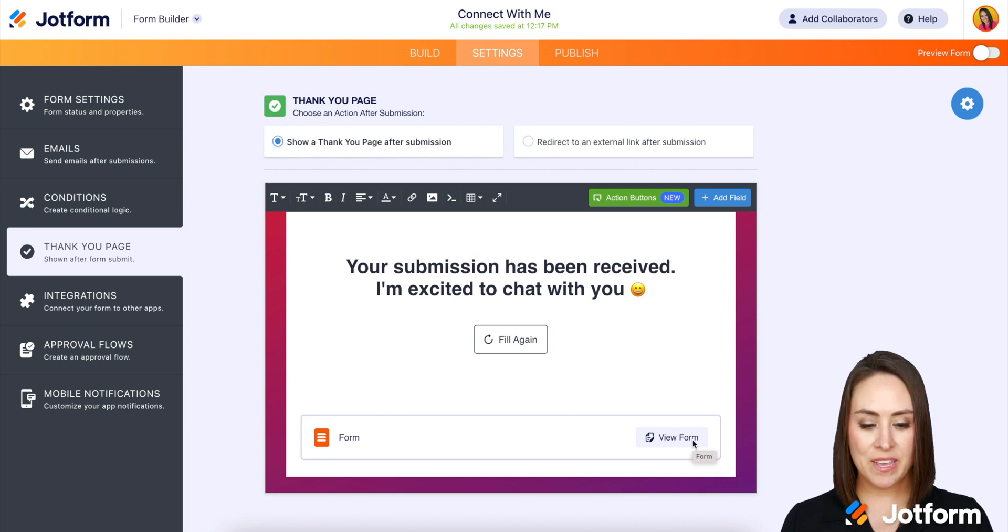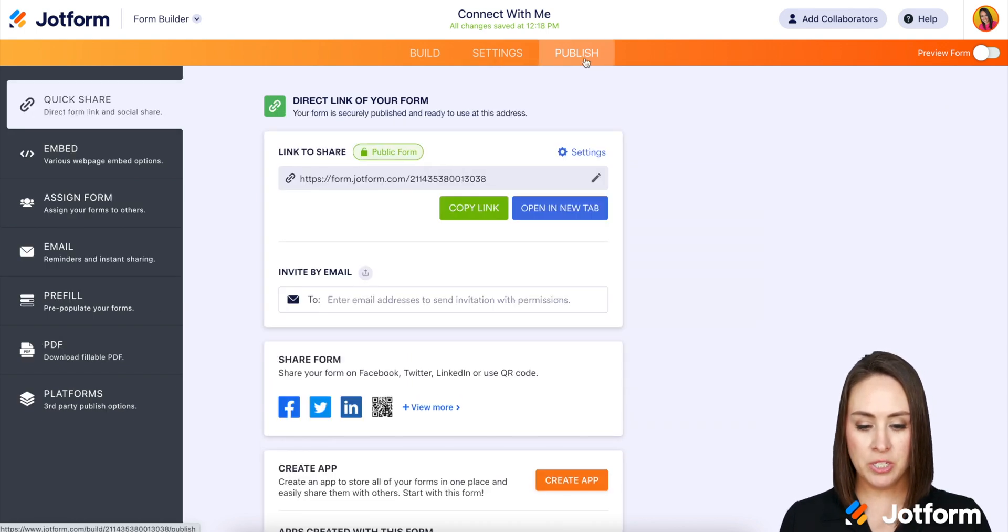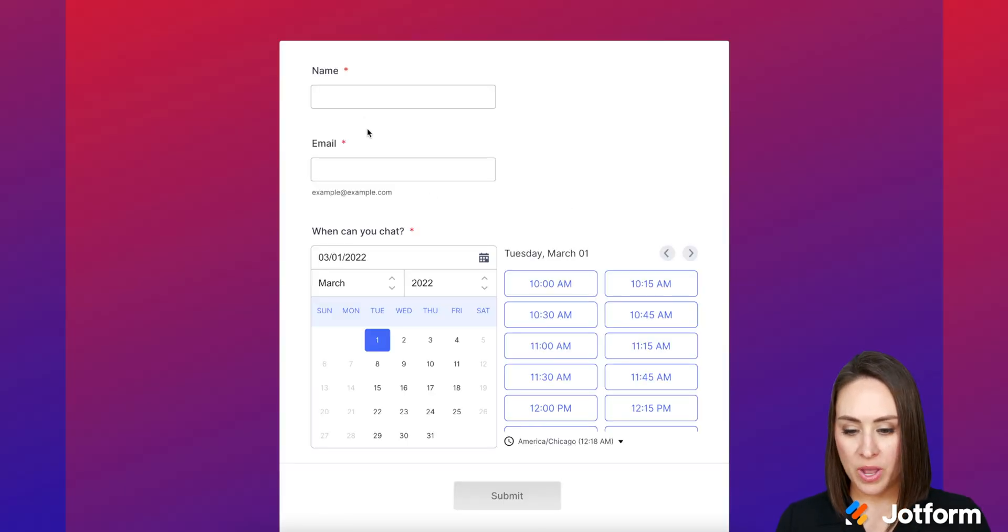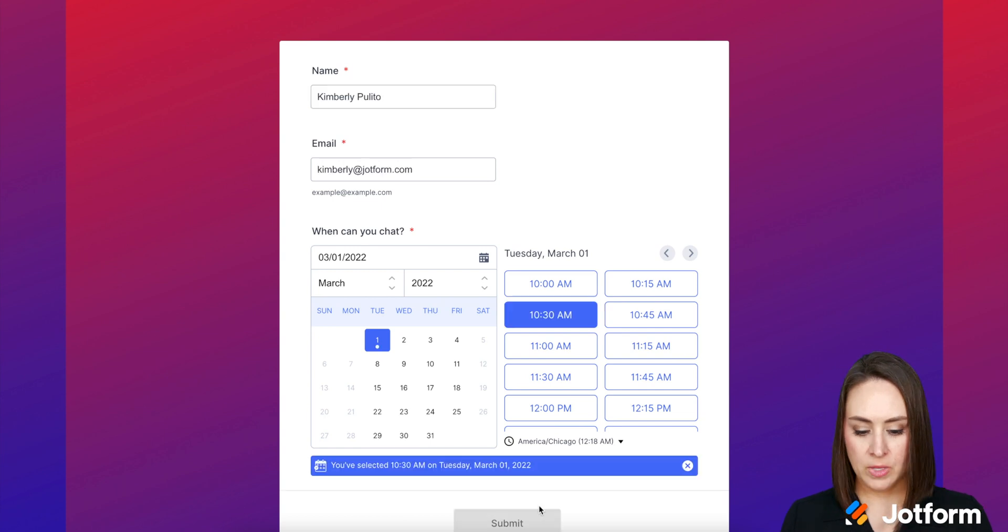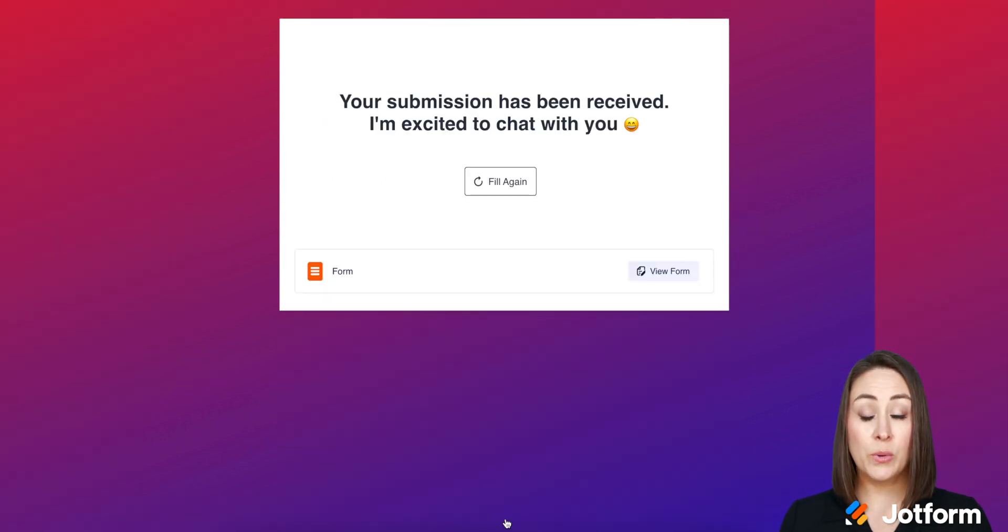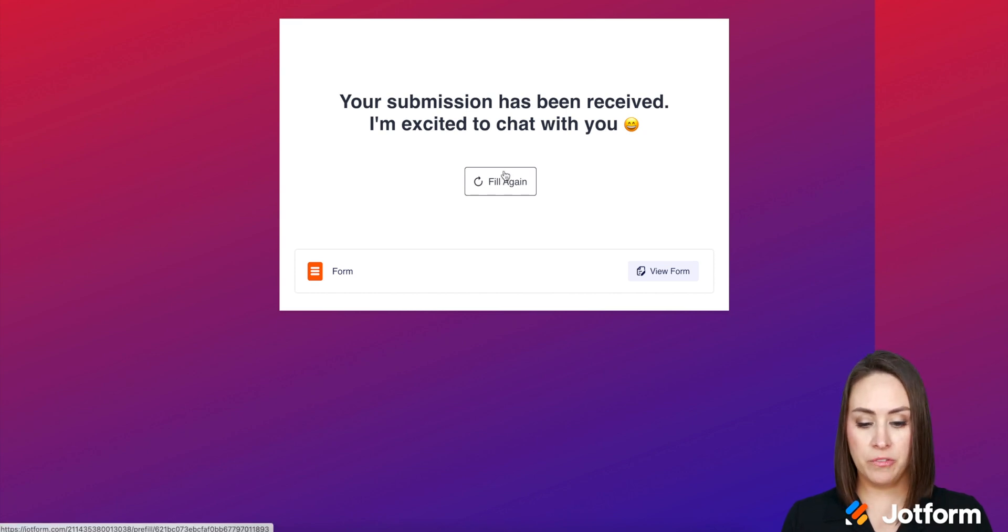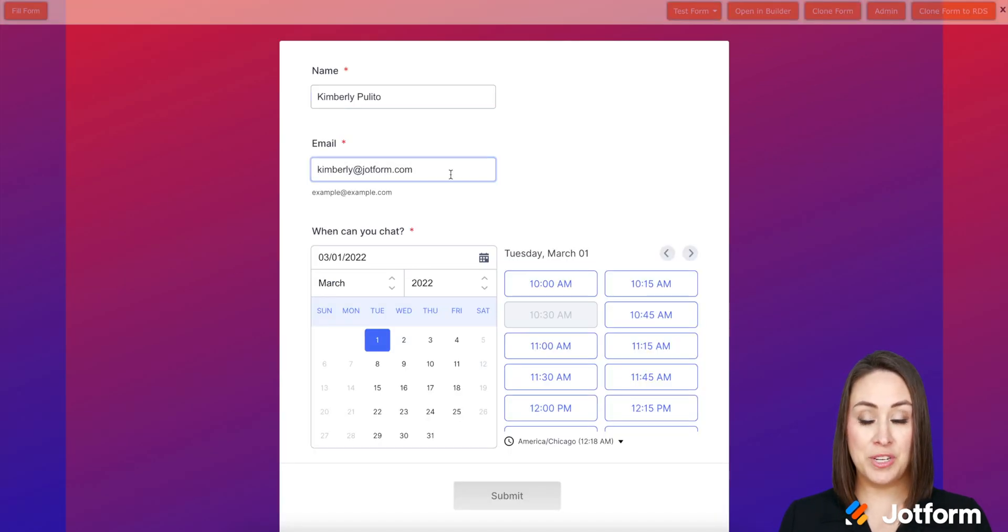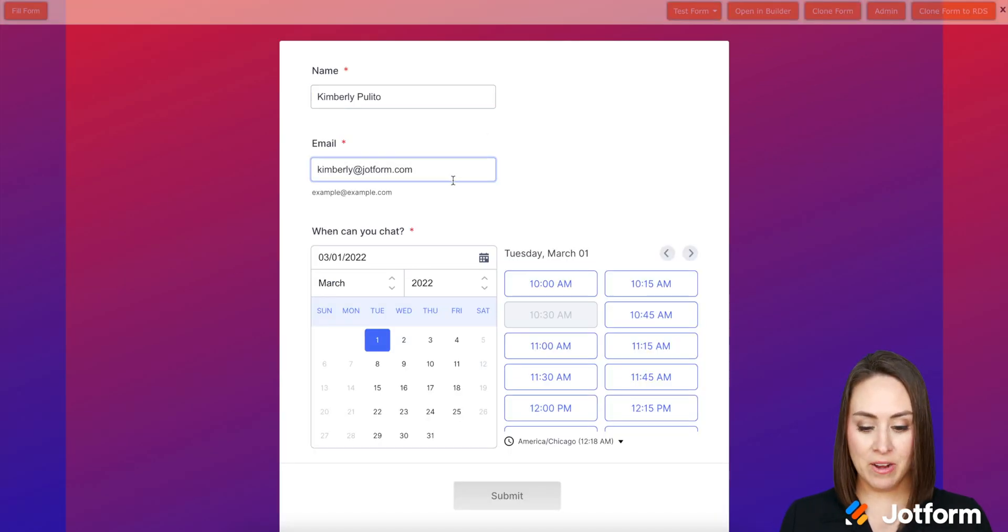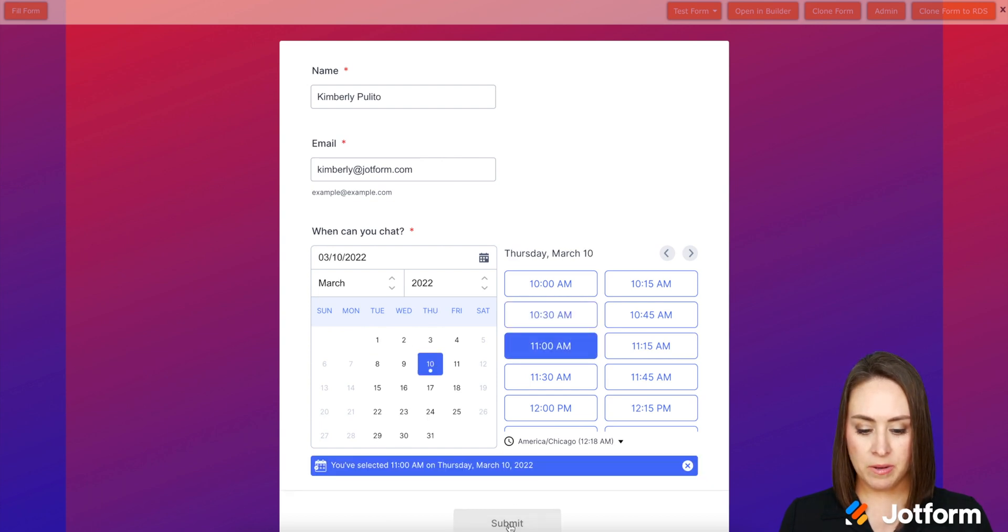And here we are right here. So let's go ahead and give this a test. I'm going to go to publish. I'm going to open a new tab. Let me go ahead and fill this in. Then we can submit. Great. So now let's say I want to choose a time again next week. I can come to fill again. And my information is already there. And let's choose the 10th at 11. Perfect.